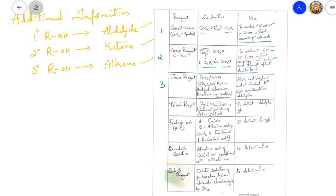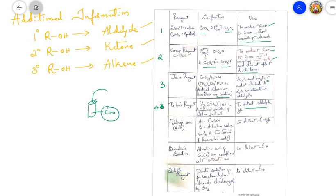Fourth: Tollens' reagent — an ammoniacal solution of silver nitrate. This reagent is used to detect whether an aldehyde group is present in a compound. If the compound is an aldehyde, adding Tollens' reagent gives a characteristic silver mirror precipitate, confirming the presence of an aldehyde.